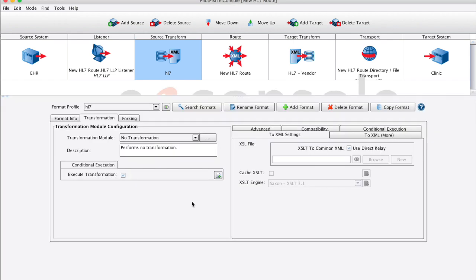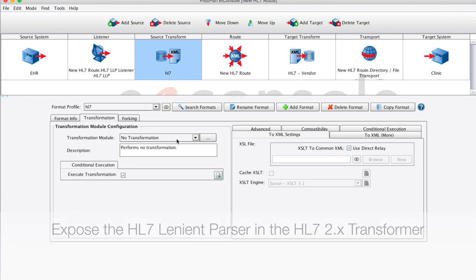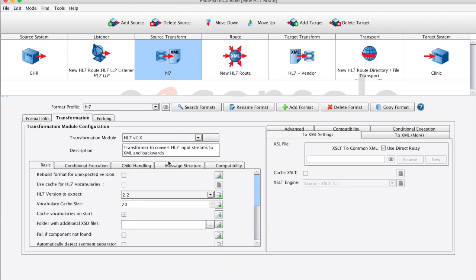The EI Console's lenient parsing capability is exposed and enabled simply by selecting the HL7 version 2.x transformer from the transformation module dropdown. Out of the box, this component now has the capability to parse anything that looks remotely like an HL7 version 2.x message.